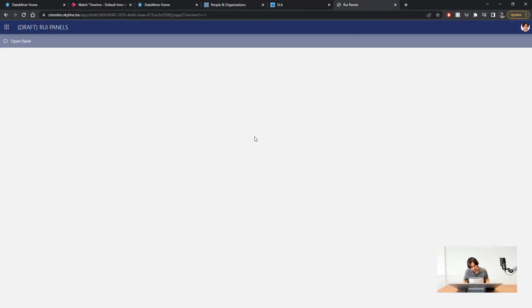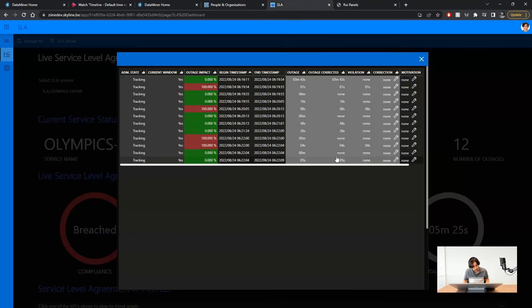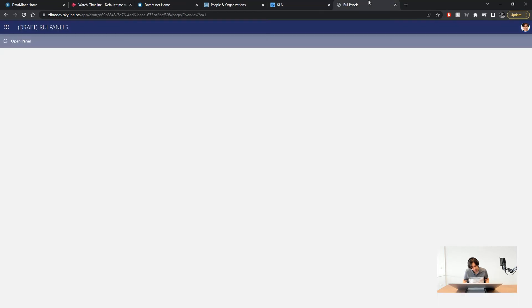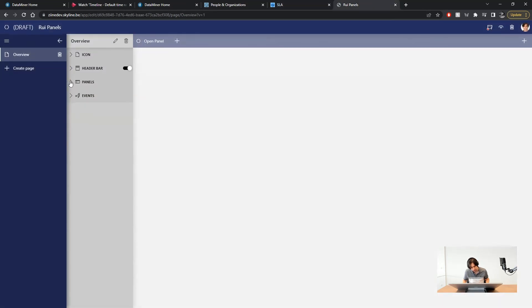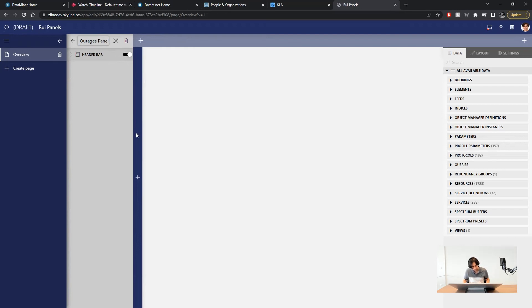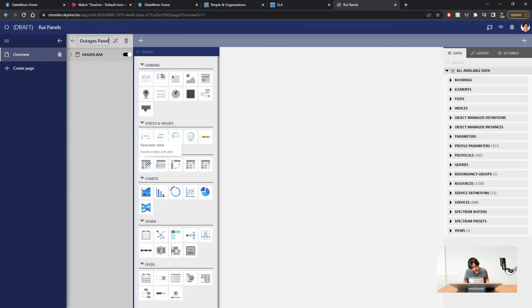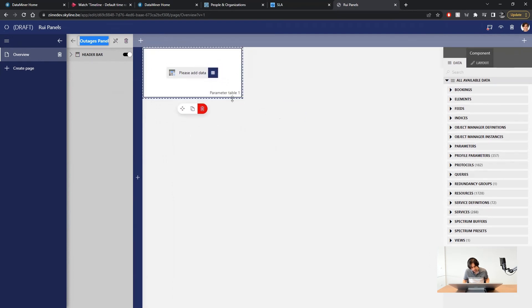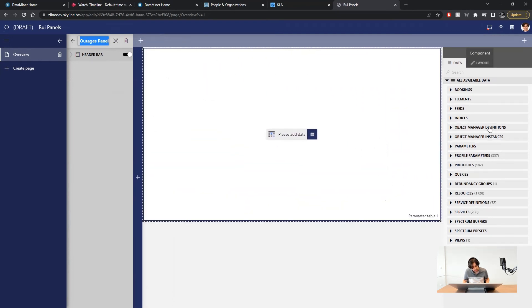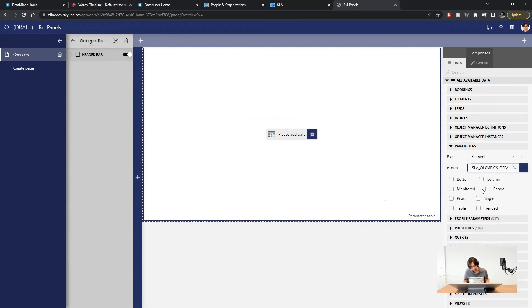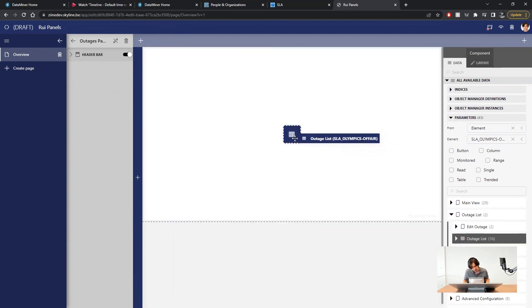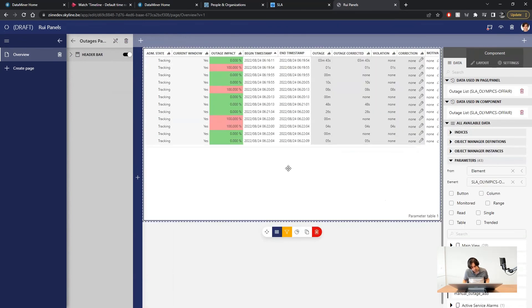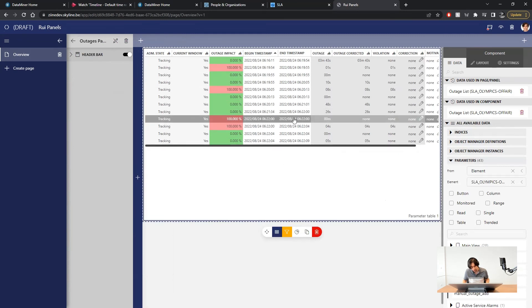Let's do another one very quickly like replicating the pop-up panel containing SLA outages list like we've already seen on the SLA app. After going into edit mode we will add a new panel and I will call it outages panel. Let's drag and drop a parameter table in there. Now we need to find the outages parameter table of an SLA element. The olympics of air SLA is usually my go-to element for these cases so let's go ahead and grab that one. Now we have the outages list displayed on our panel.